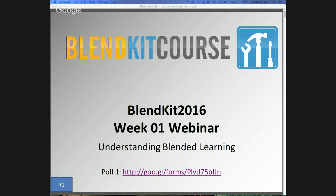Welcome, everyone, to the Week 1 webinar. First, I'd like to apologize for the delay. We had some technical difficulties today, but our wonderful John Pizzo was able to sort this out. We're coming live from the Blendkit Studio location here at UCF.